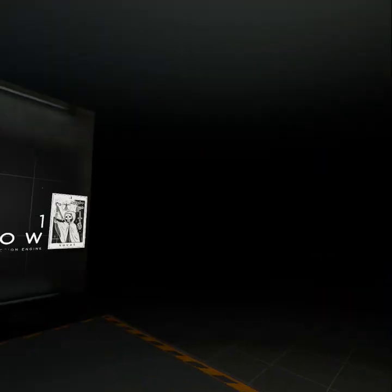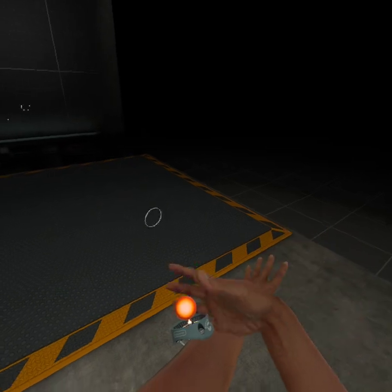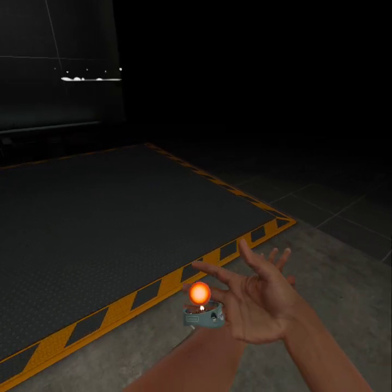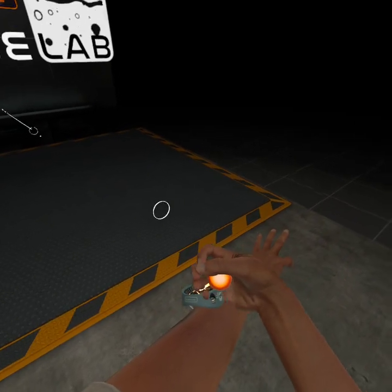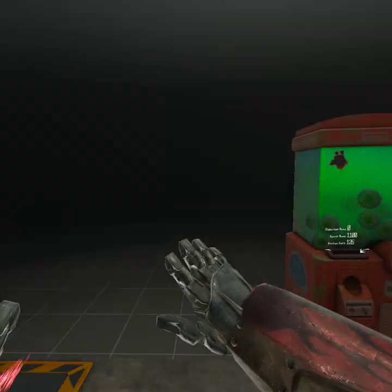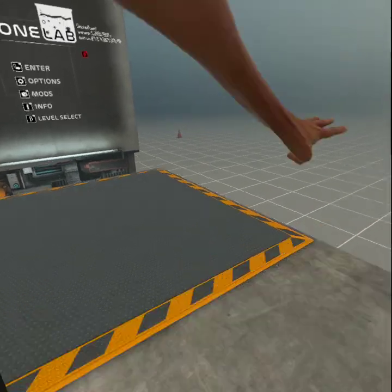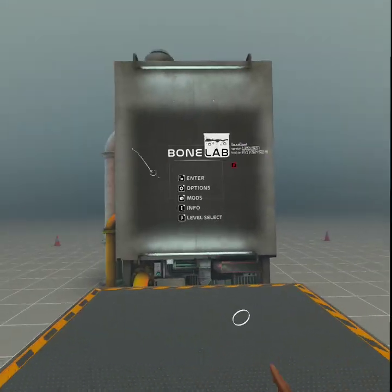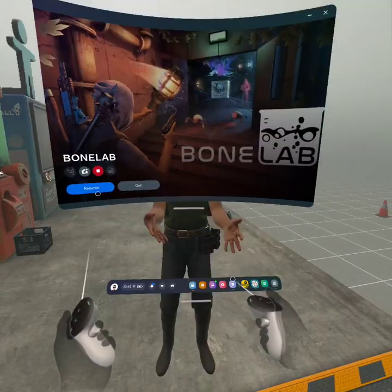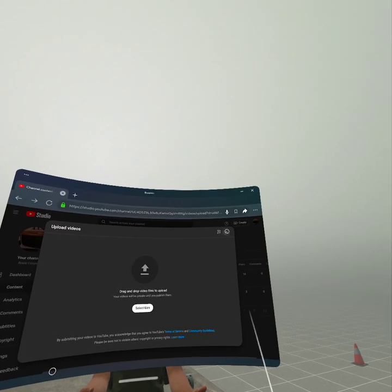Here is how to get mods for Bonelab, like the T60 avatar. First you want to go to Bonelab.